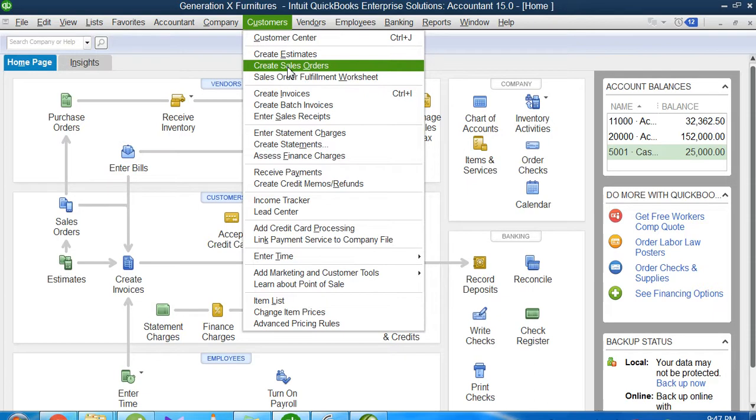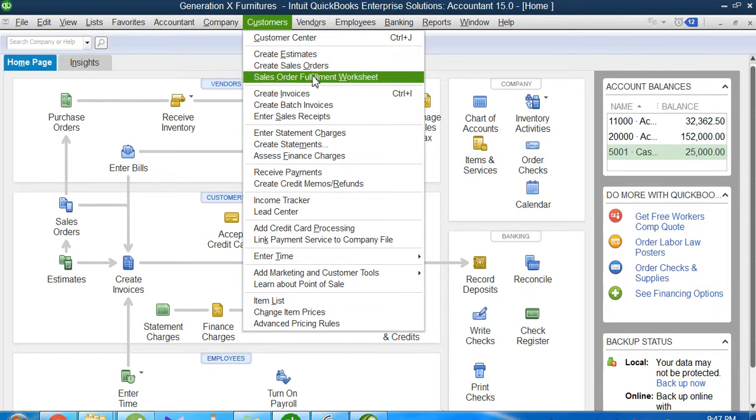Now it's time to inform the inventory manager about the sales order. If I'm the sales officer or sales manager, my job is to officially make an order to the concerned authority who is responsible for accumulating all that inventory or products which will be sold.